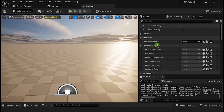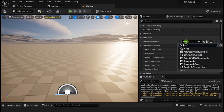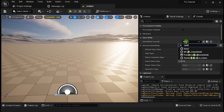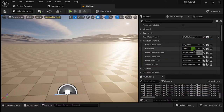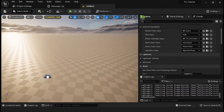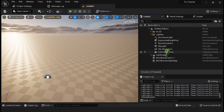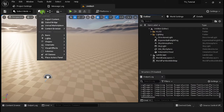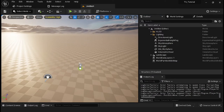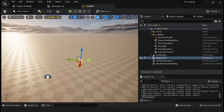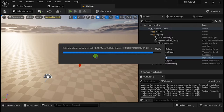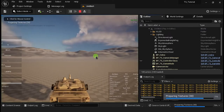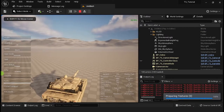Go to your map and in the World Settings panel, select the Tank System game mode. Now you can play with a vehicle tank.